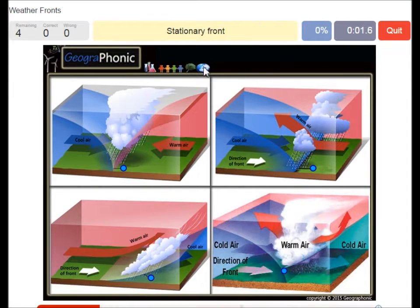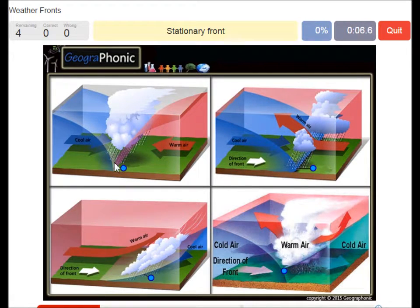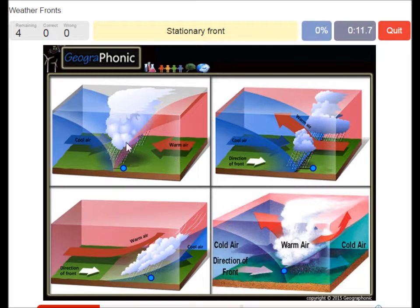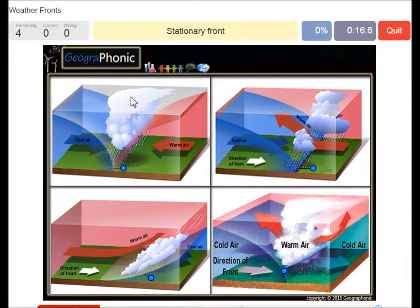The first one is this one. This is a stationary front, and it's recognized by warm air and cool air coming in at the same pace. This is a stationary area which causes rain to fall.